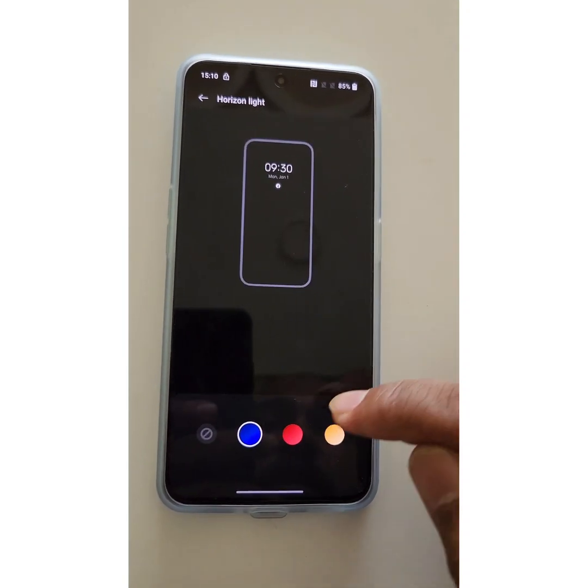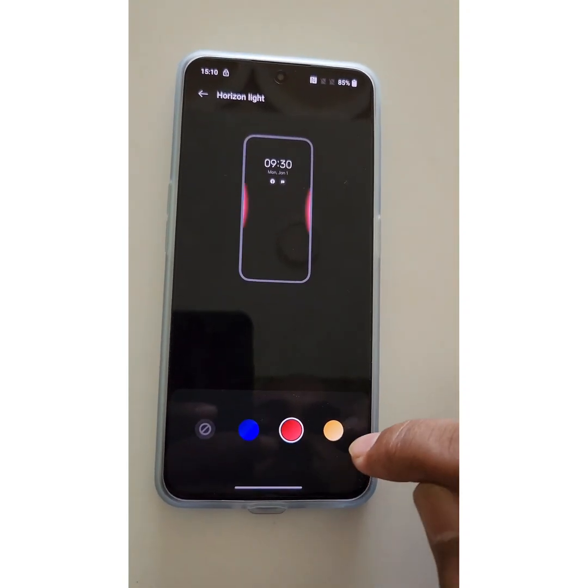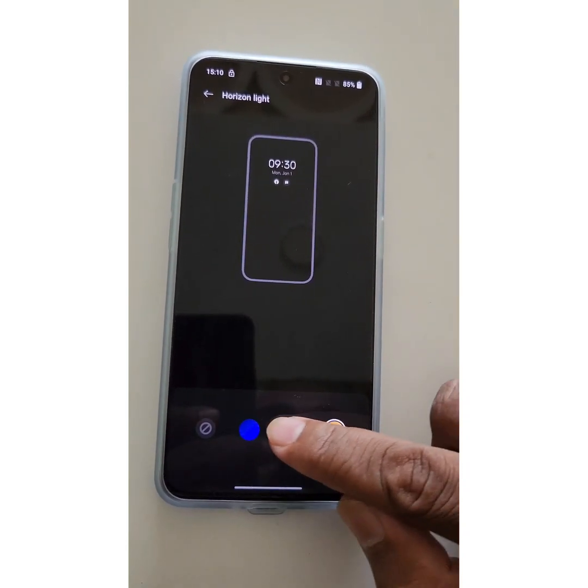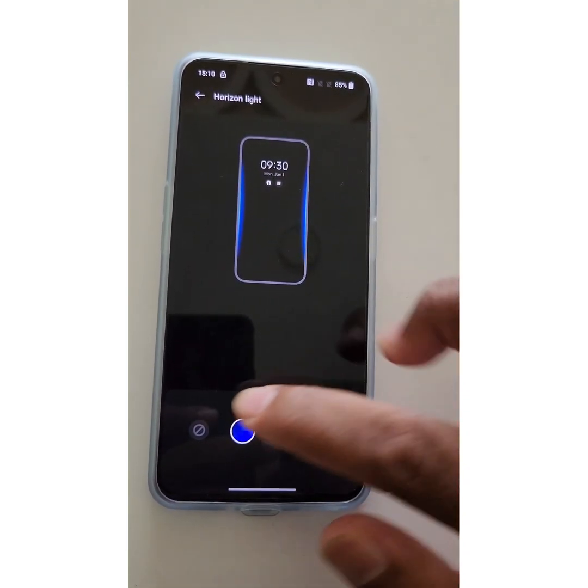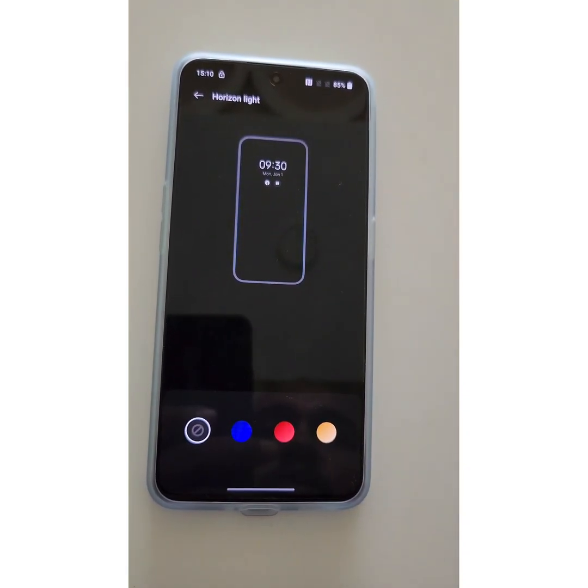You can change the horizon line on your Always On Display to whichever style you want to use.